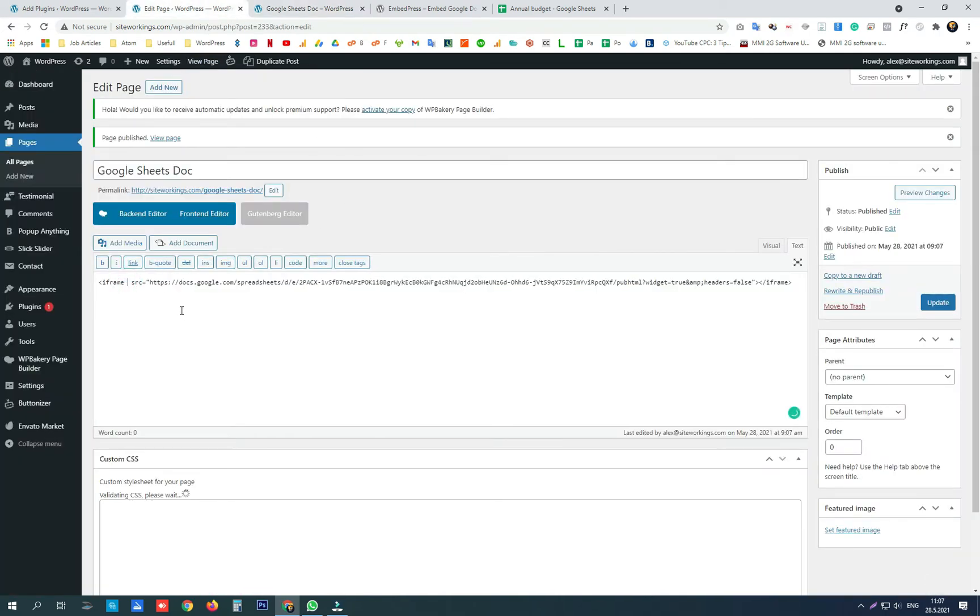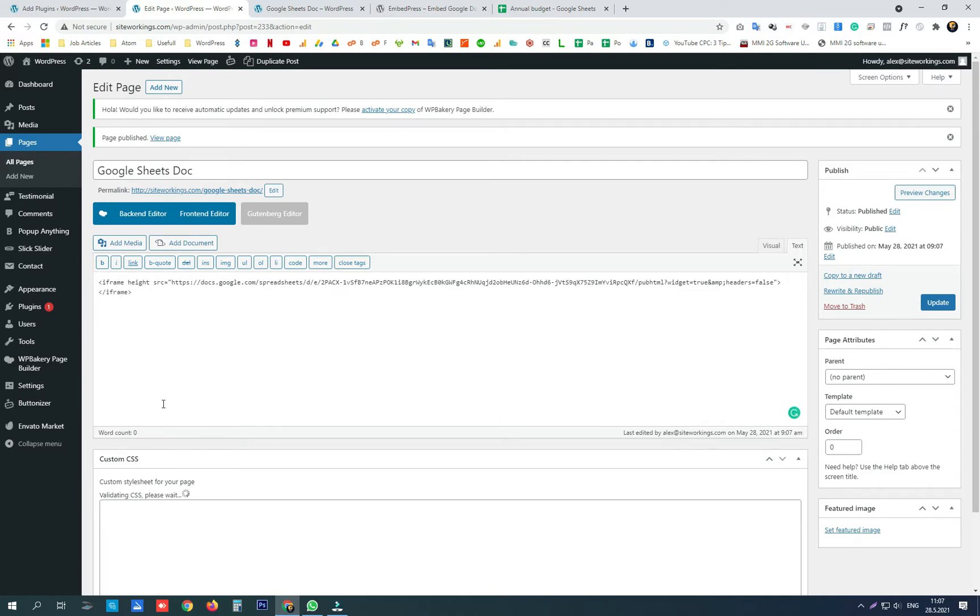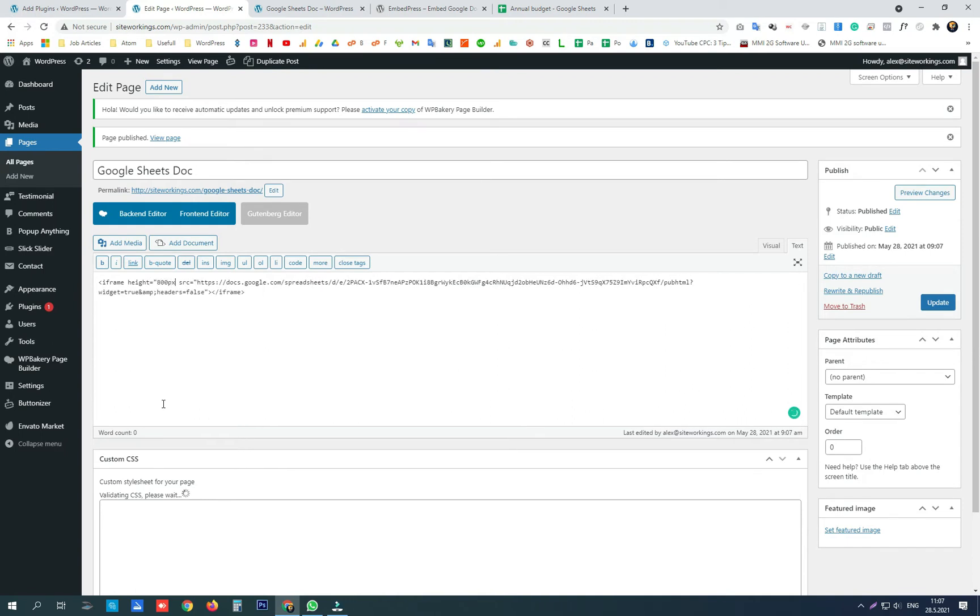Now right after this iframe let's add height and make it to be 800 pixels.